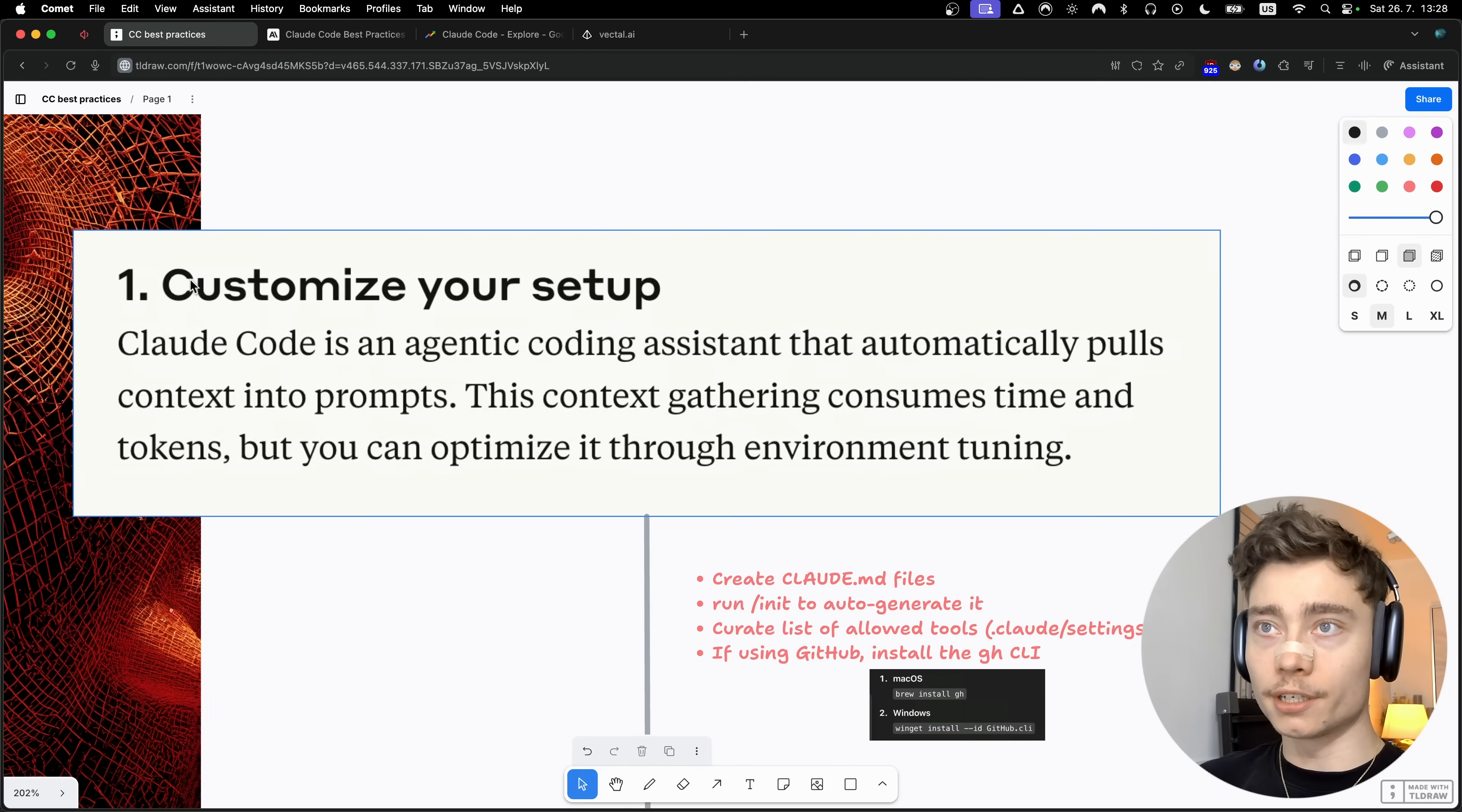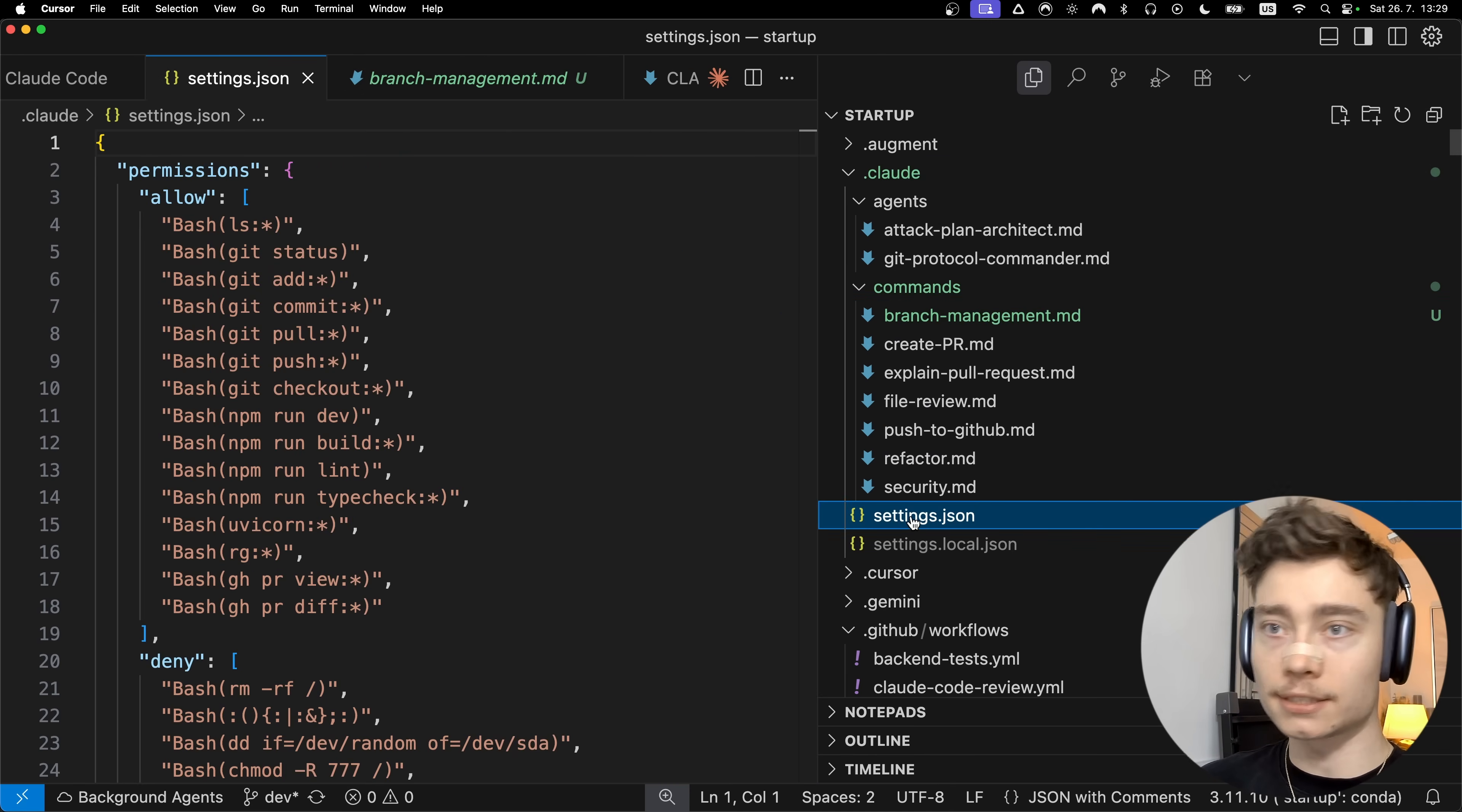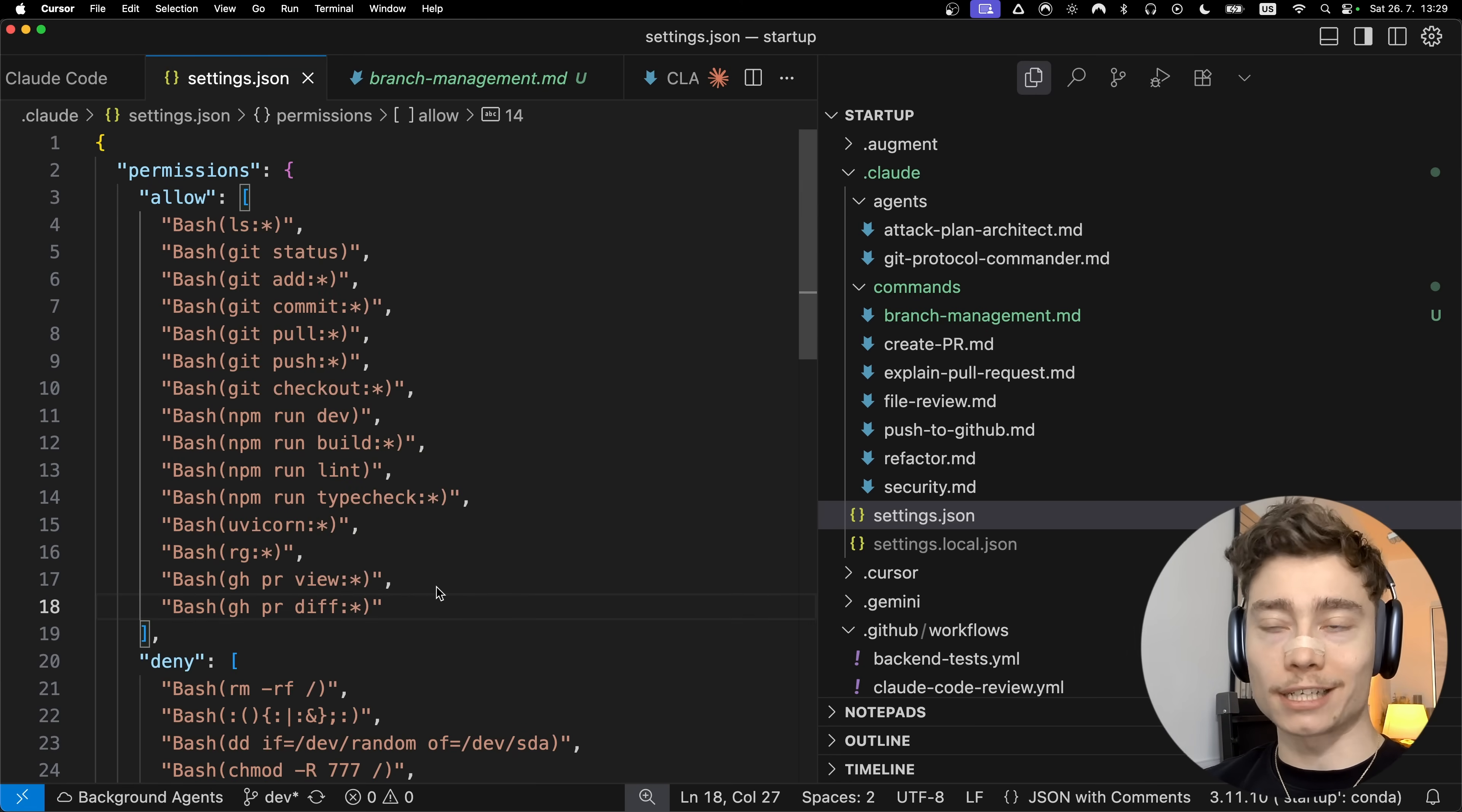The next essential step in customizing your Claude code setup is curating a list of allowed tools. This is done in the settings.json file in the dot Claude folder. This file decides the allowed list of commands that Claude code can automatically run, as well as the deny list of commands which it can never run. By curating this list, you can greatly speed up how fast your Claude code works because it doesn't have to ask you for permission every single time.